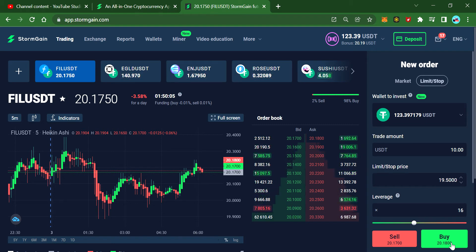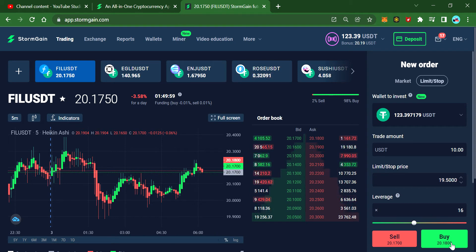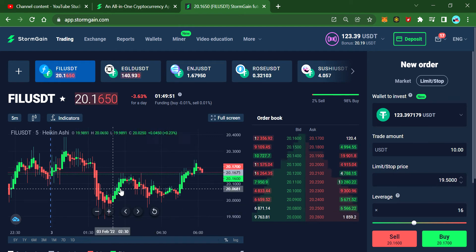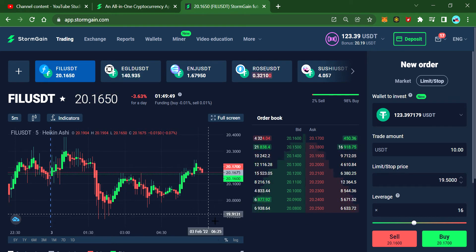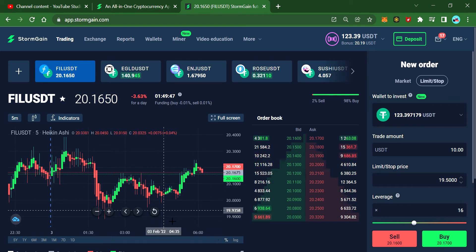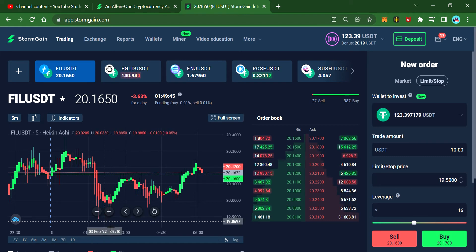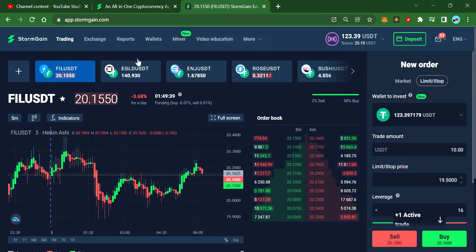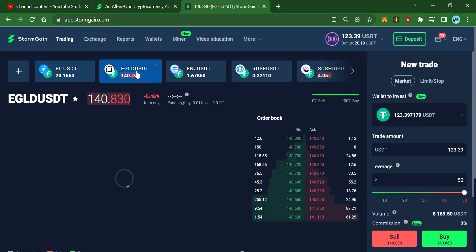This is a stop order, which means it won't trigger the position immediately. I can put any price — 19 is ideal because it's not going to go down much further than that. It shouldn't really touch the bottom, so I'll place the order there. One order placed.